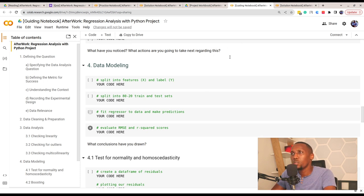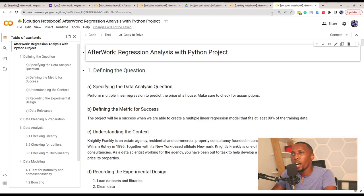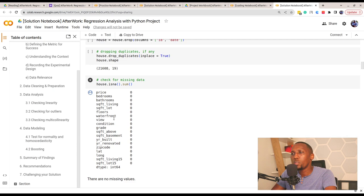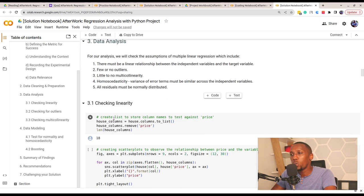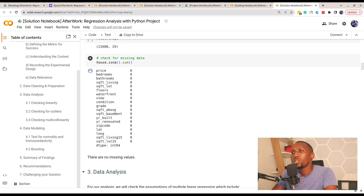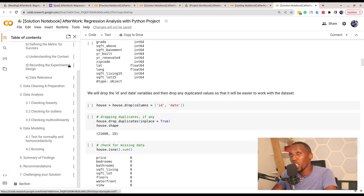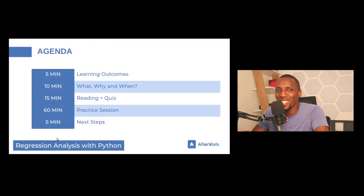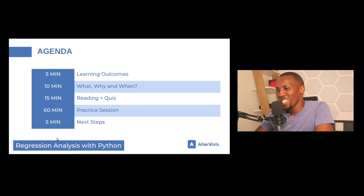Once you've completed the project, you can check a sample solution notebook we've provided to verify your work. That is the overall structure for this workshop. I hope you're ready and can't wait to get started — all the best in your learning journey. Let's get started.